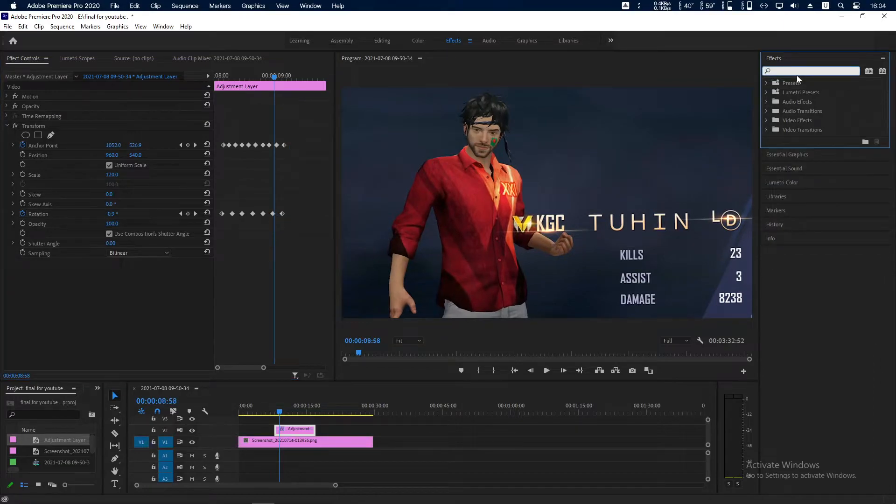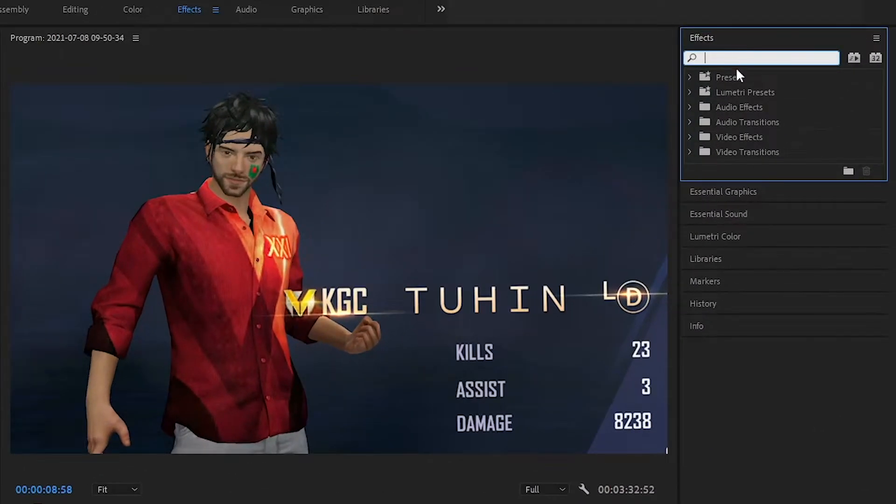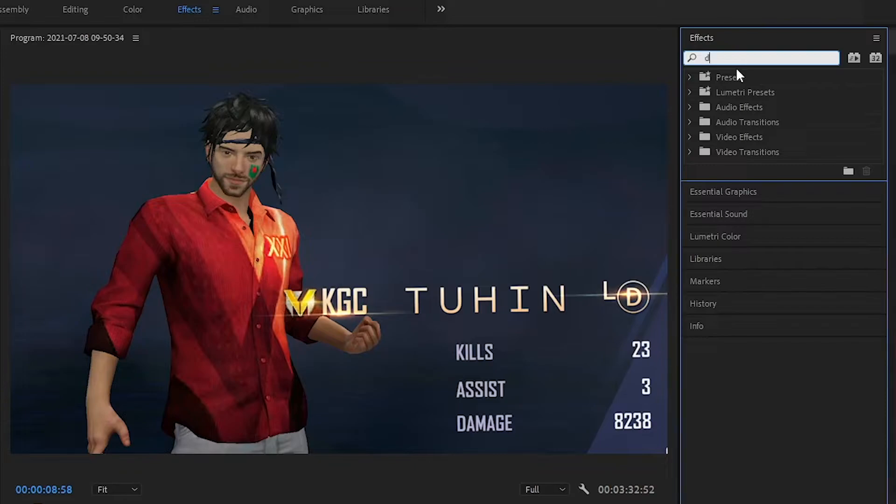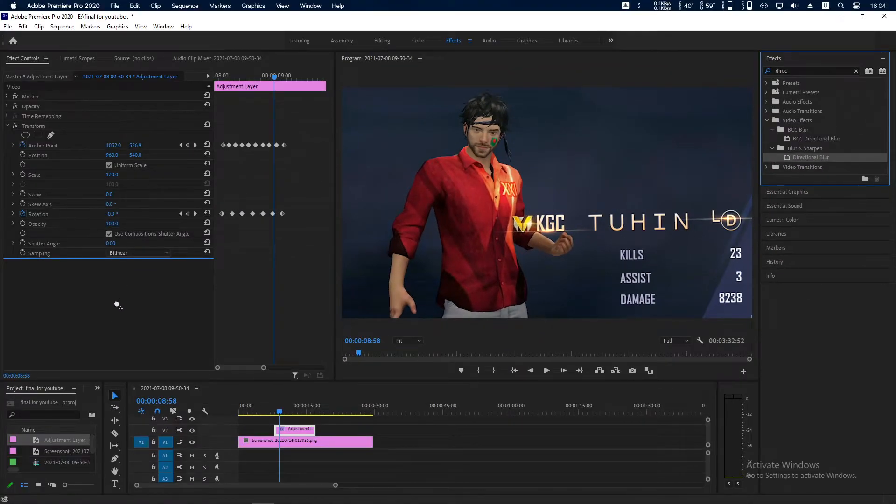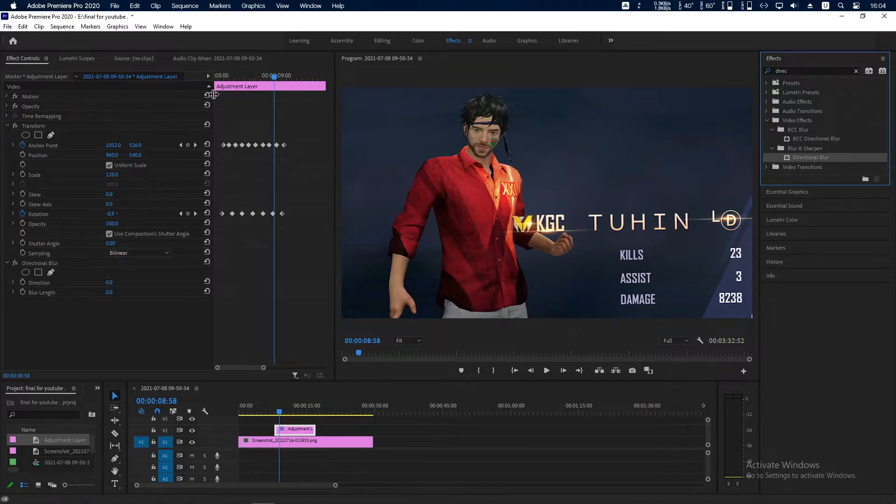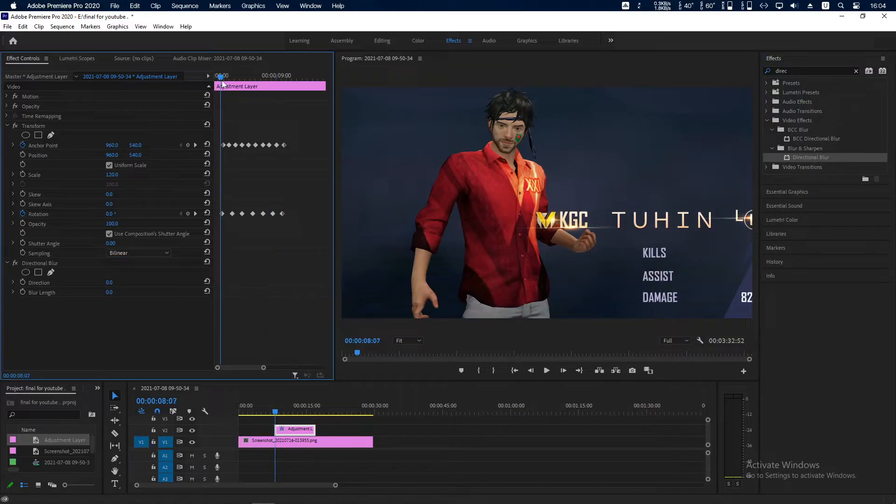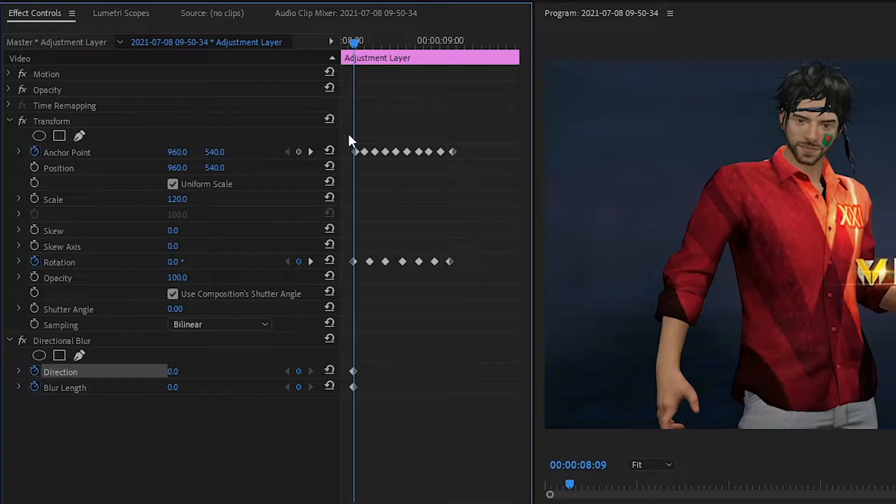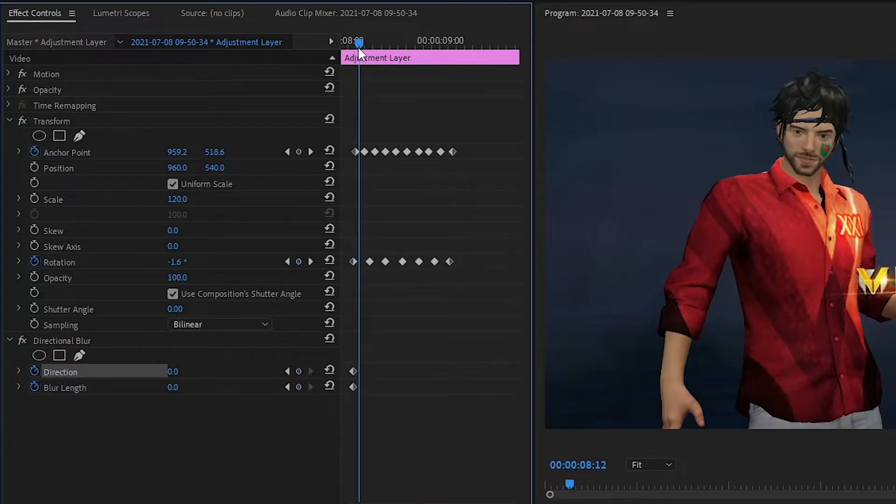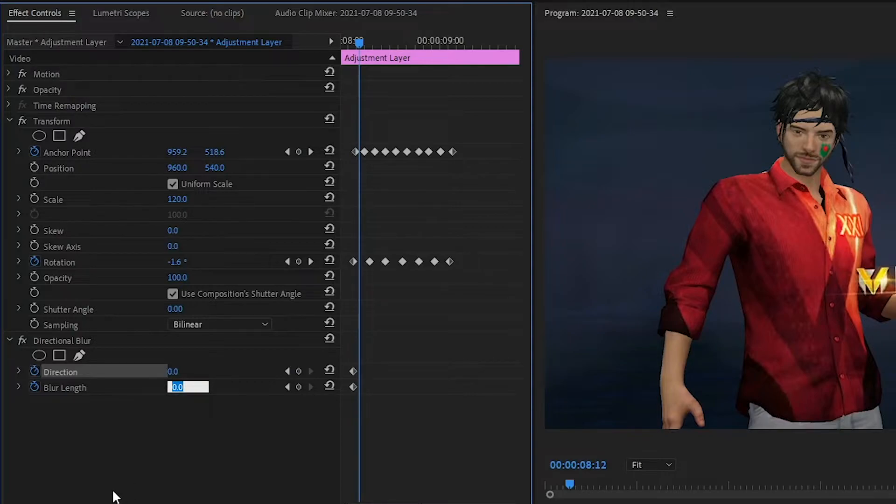Go to Effects and search for Directional Blur. Drag it here. Go to the start point - blur length 0, direction 0. Go a little bit like this - blur length will be 100.